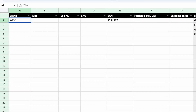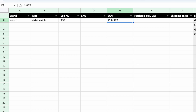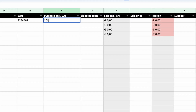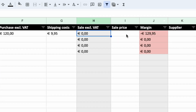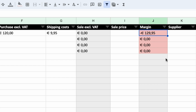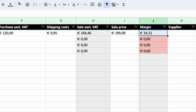Let's take an example calculation. Say we have a wristwatch, type number 1234, with an EAN code already filled in. We need to pay 120 euros to purchase this product, and the shipping cost is 9.95 because I want a signature delivery for a more expensive item. Without a sale price filled in yet, the margin is of course negative 129.95. Now let's say I can sell this product for 199 euros including VAT — that changes the margin to 34.51, which is positive.